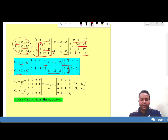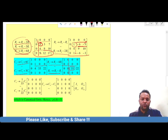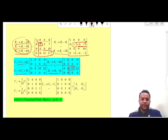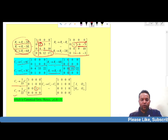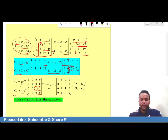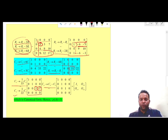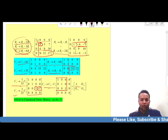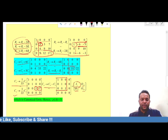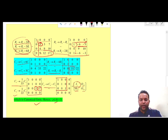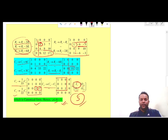Our objective is now to make the third diagonal entry equal to 1. This is achieved by dividing the third column by 33 and multiplying the fourth column by 1/22. Then, applying C4 − C3 converts the remaining entry to 0. This gives us the normal form or canonical form, where the identity matrix is of order 3 and all other sub-matrices are null matrices. Therefore, the rank of the given matrix A is 3. Thank you.